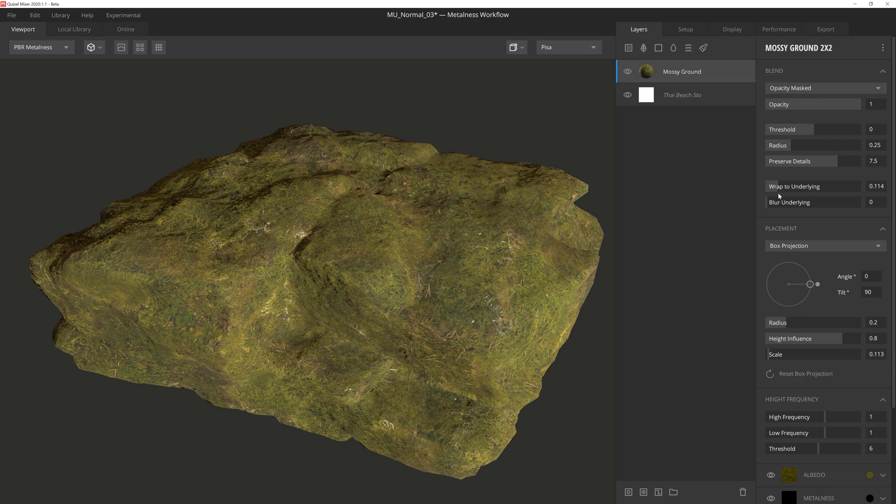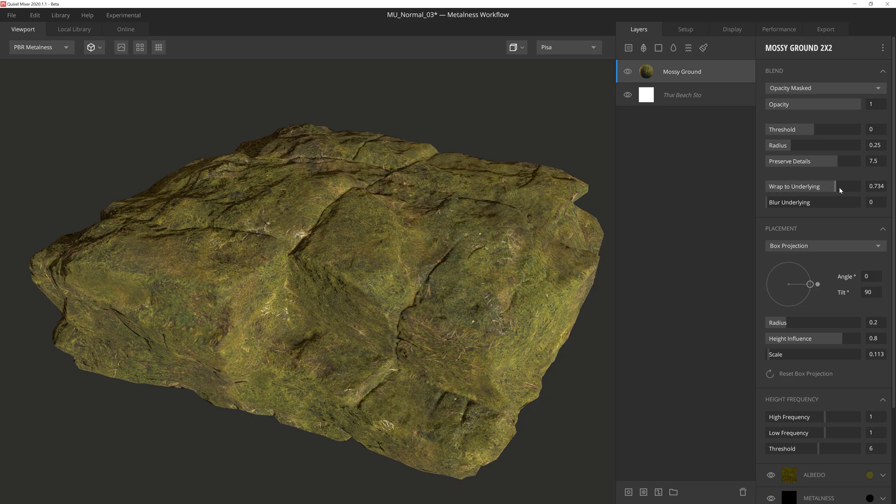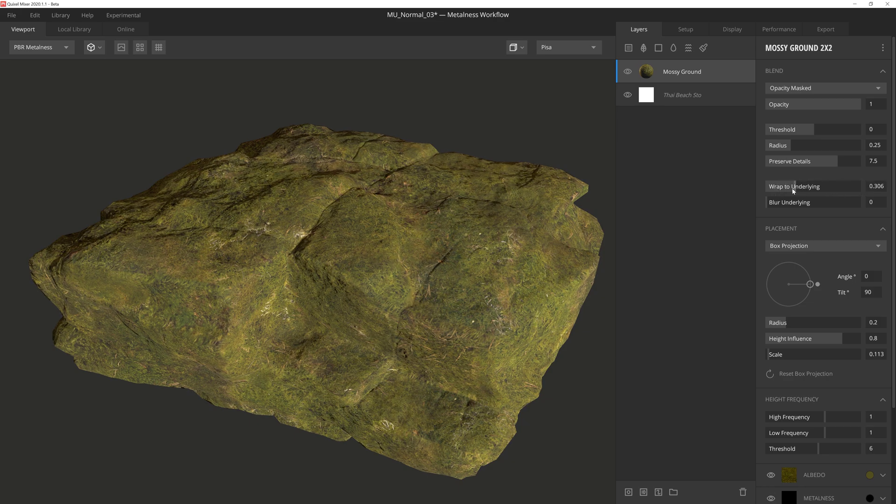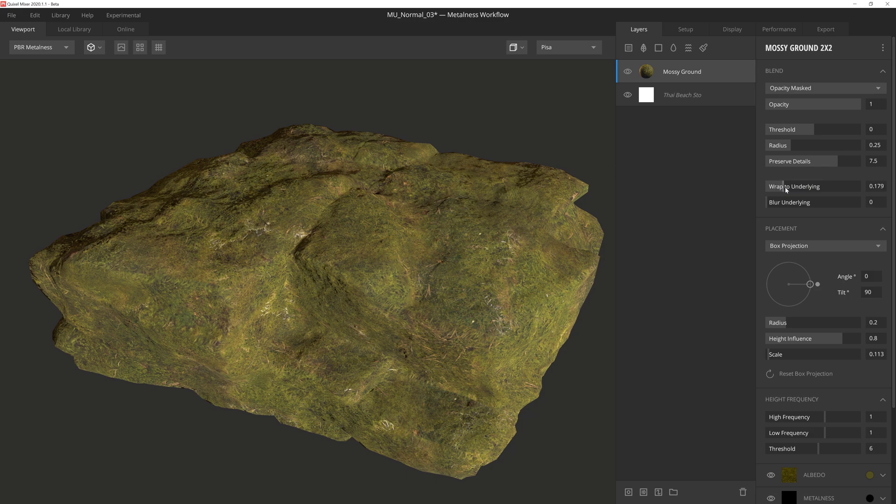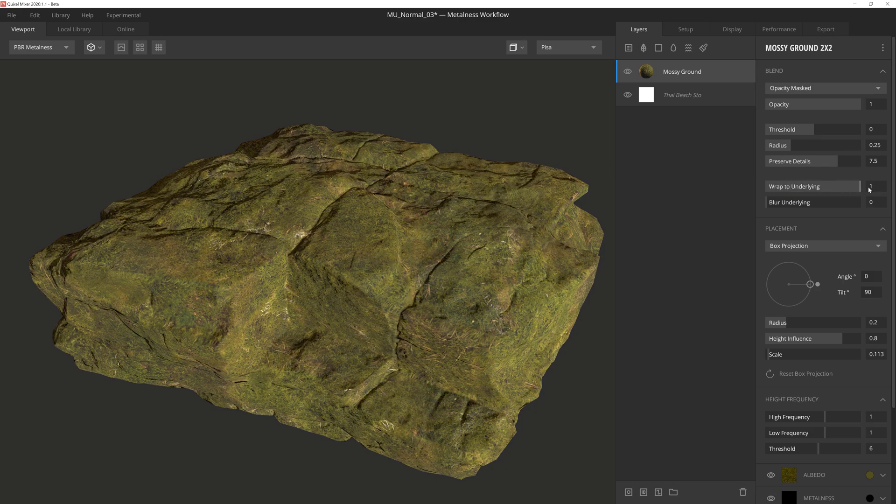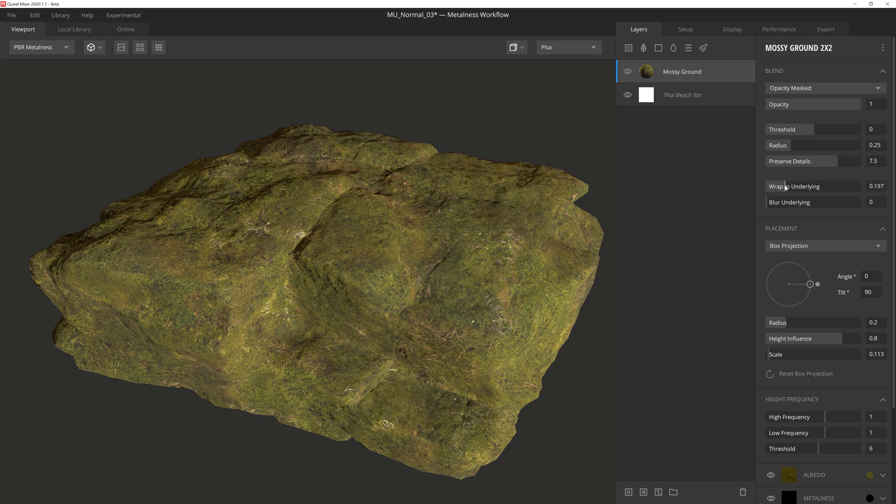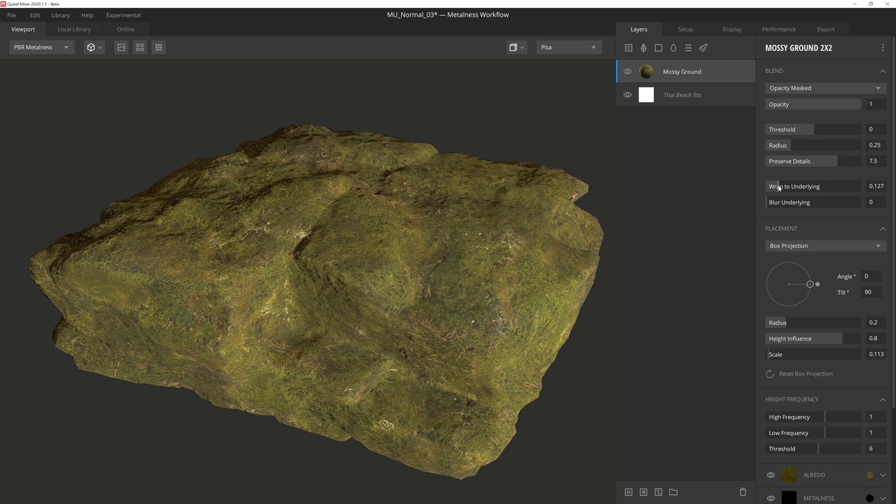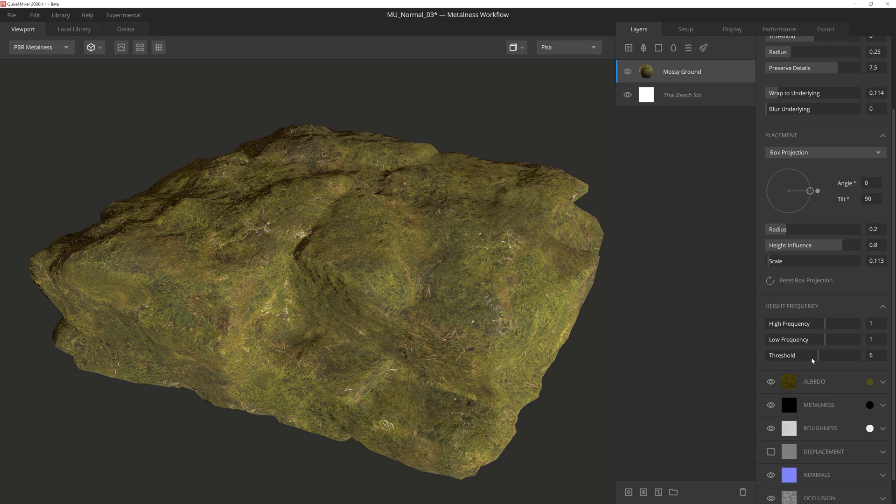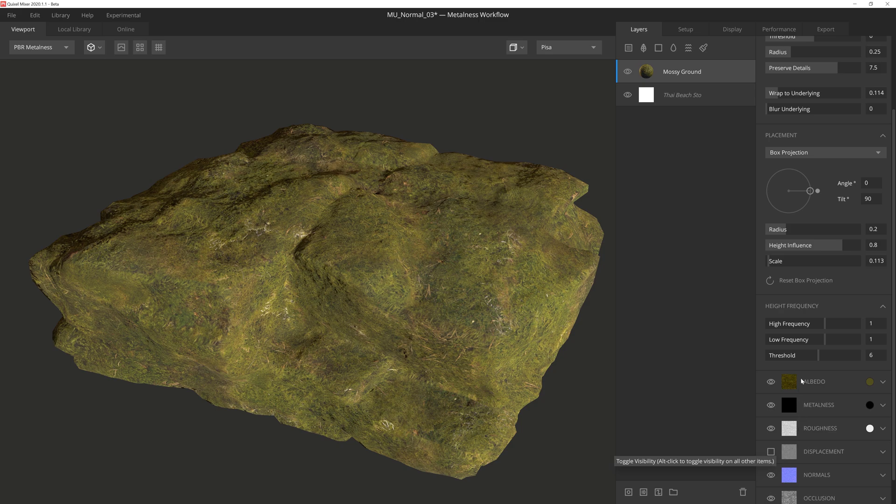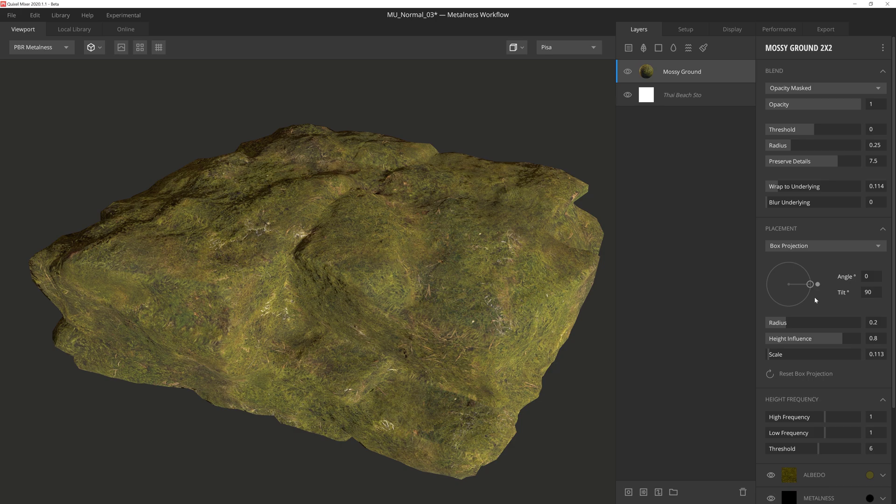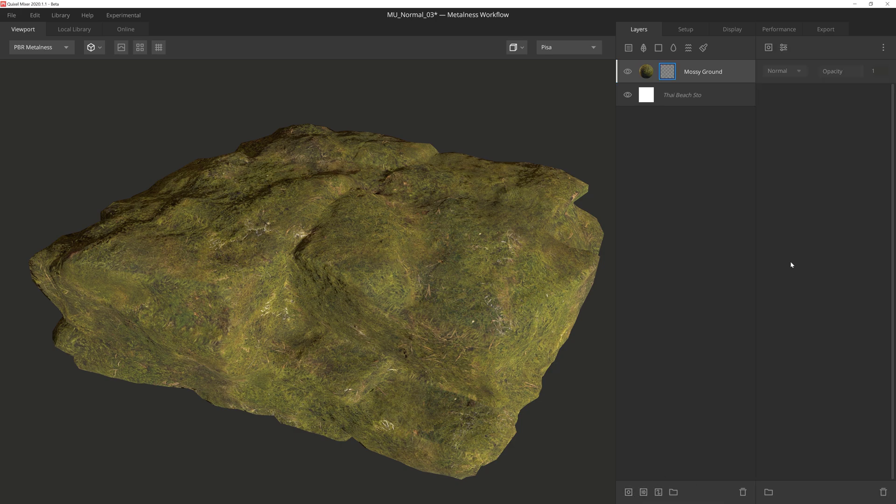This surface for the most part uses the standard settings. However, I did lower the wrap to underlying down quite a bit so that the rock normals didn't come through so pronounced. I wanted the height and normal data to be extracted from the moss itself instead of the rock, which really helps sell the thickness and depth of the vegetation. I also scaled down the size of the moss texture to fit the scale of the rock a little bit better. And then lastly, I disabled the displacement layer so that the edges of the mask won't have sharp, unnatural height to them.